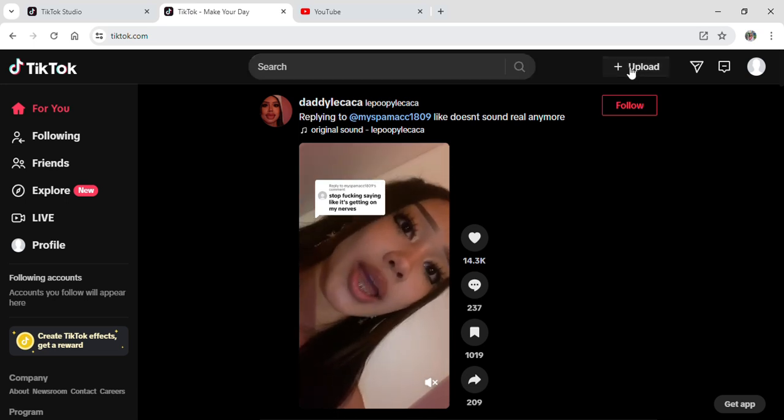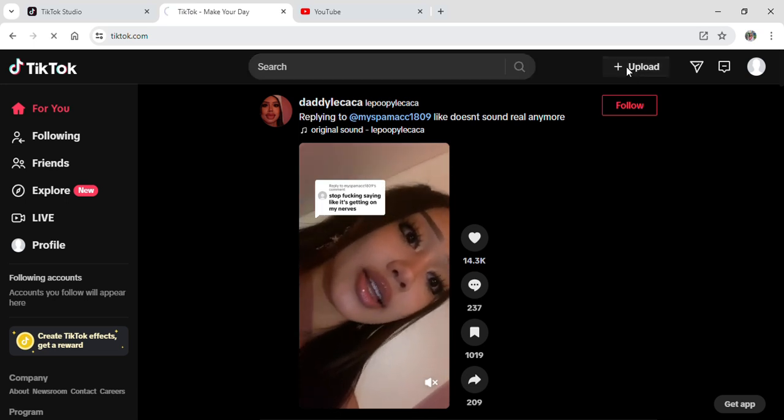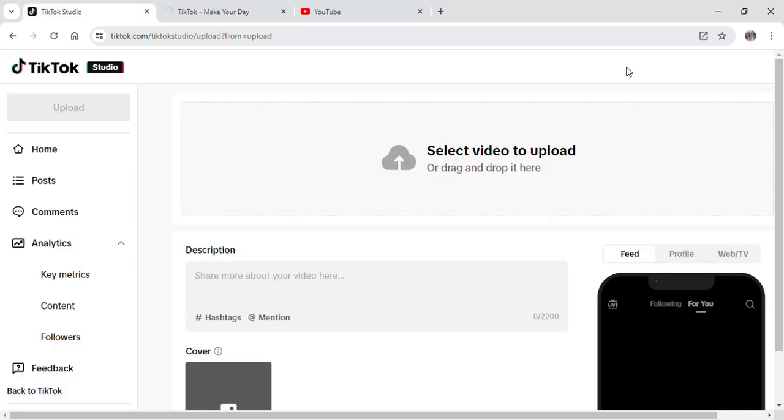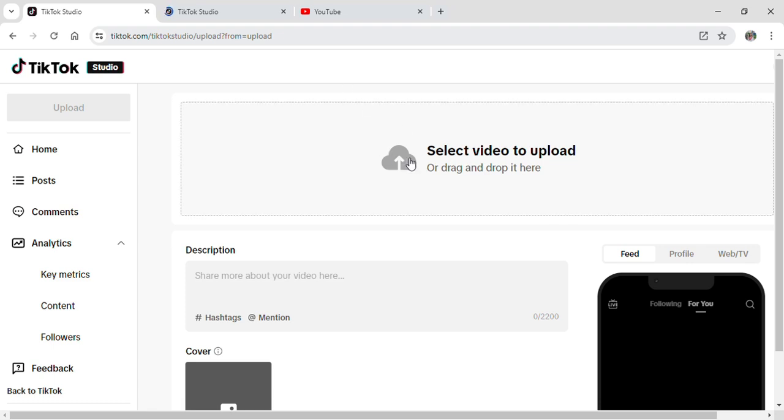If you click on Upload it will take you to the screen called the TikTok Studio. Now you can just click on Select Video to Upload which is right here and this will open up a folder on your screen.